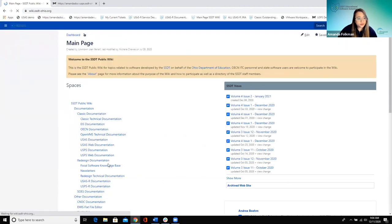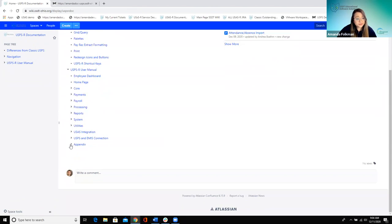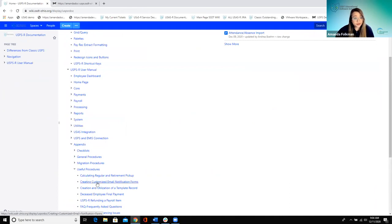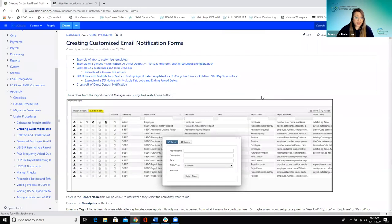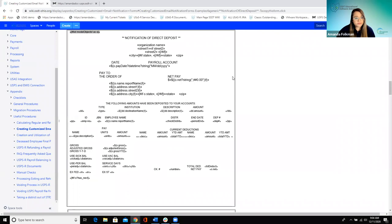Let's hop to USPS to show where the documentation page is. Going to the appendix under useful procedures, this one is called 'Creating Customized Email Notification Forms.' In the USPS side, with payroll, the main reason you'd use this is to customize the direct deposit forms. When you print those direct deposits to PDF, or when you email direct deposits with redesign, it gets attached to that email as a PDF using the same form.